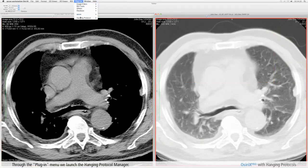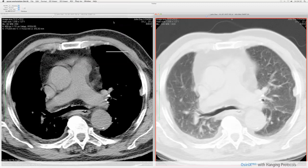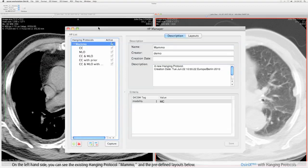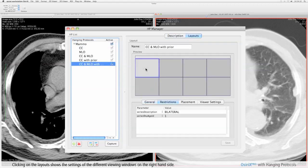Through the plugin menu we launch the hanging protocol manager. On the left hand side you can see the existing hanging protocol memo and the predefined layouts below. Clicking on the layout shows the settings of the different viewing windows on the right hand side.